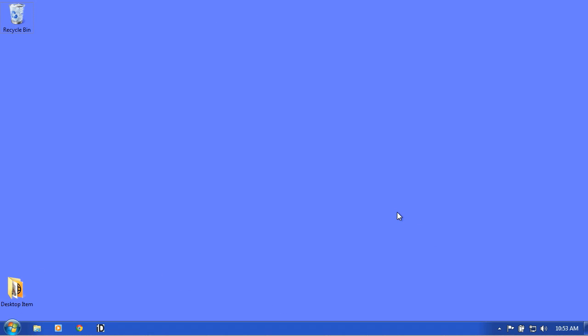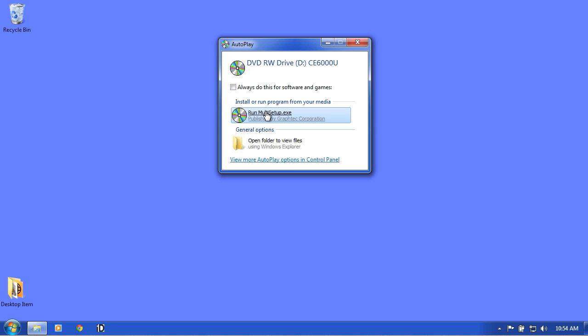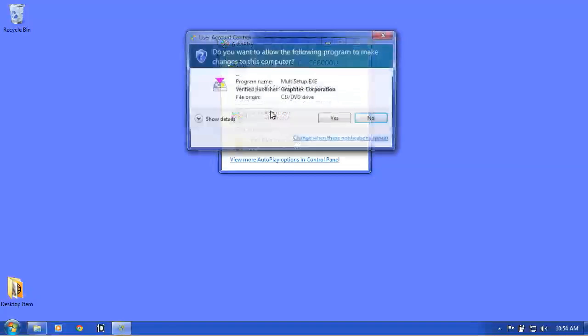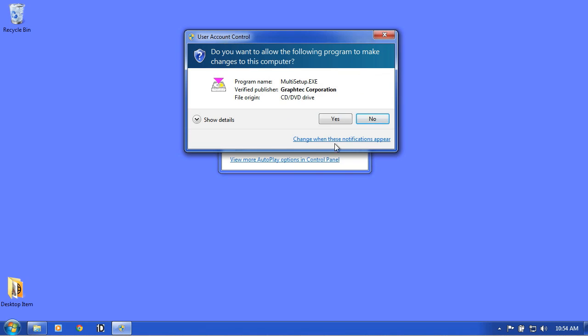Next, we'll install the controller software. To start, insert the CE6000 DVD into the DVD drive. Click Run Multisetup. You may get this User Account Control message asking if it's okay to install the Multisetup application. Click Yes.